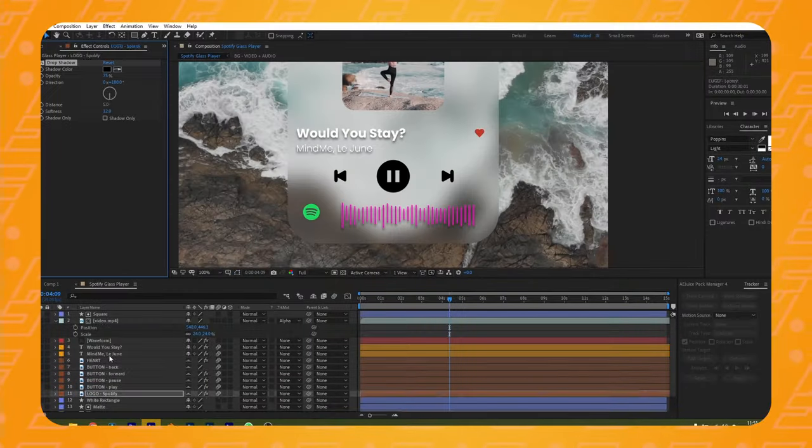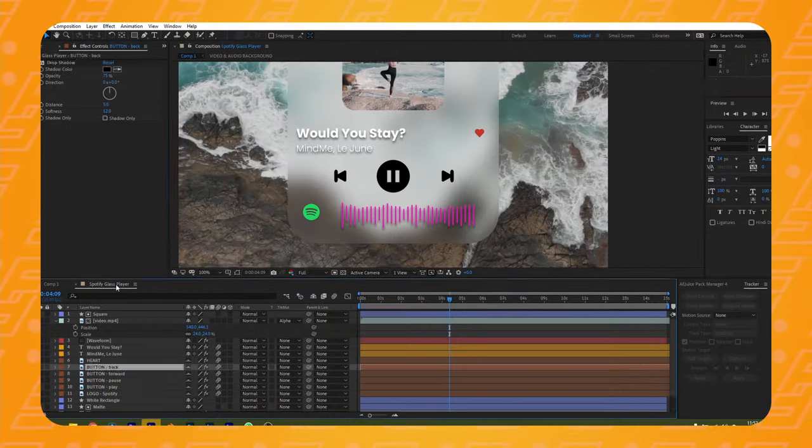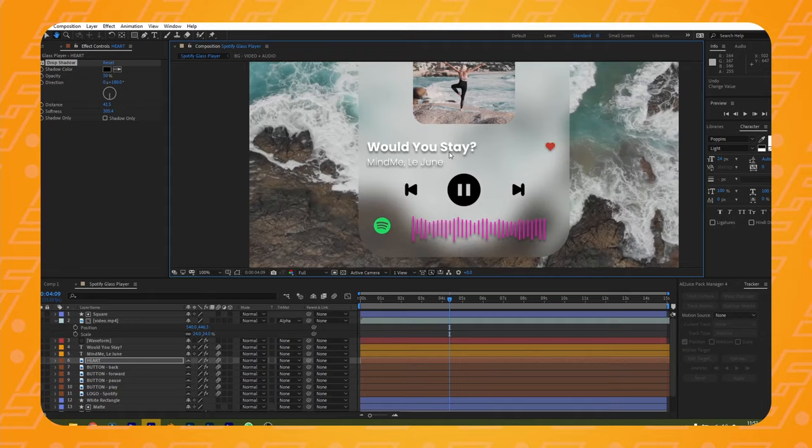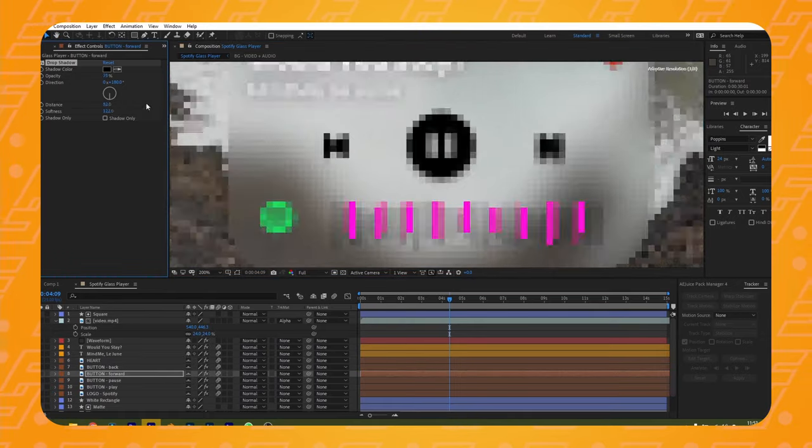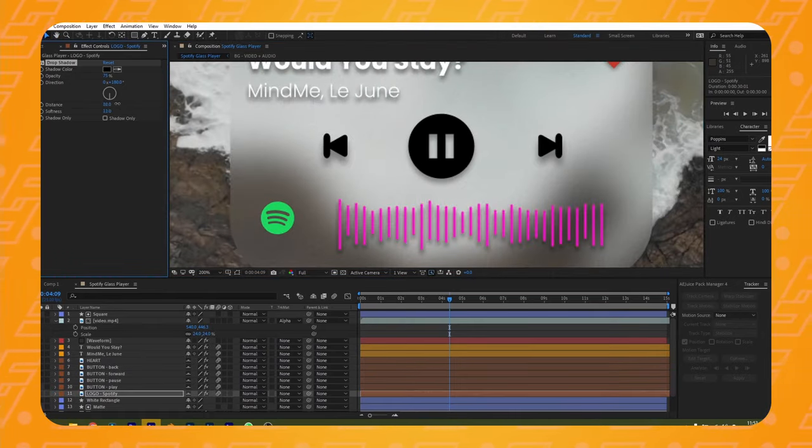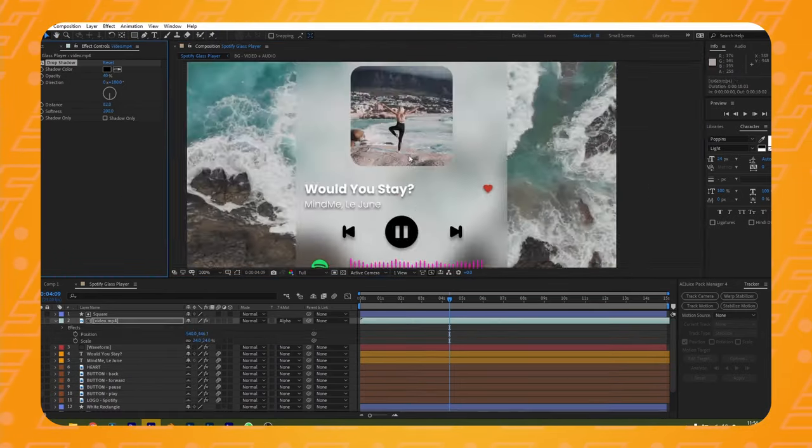Now let's put the finishing touches to all this. I've added a slight drop shadow coming from the top on all the text layers, the icons, the audio waveform and the cover picture.